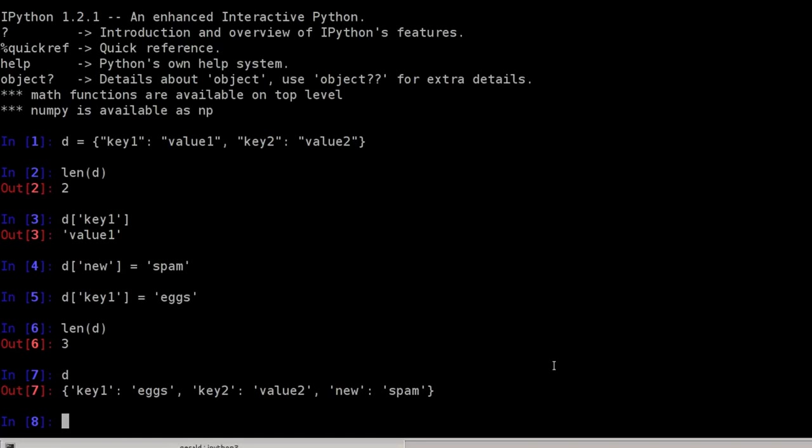Now we will iterate over dictionaries. To do so, we'll define a contact dictionary, a contact record essentially. And I'll first clean my screen using the Ctrl L key combination.